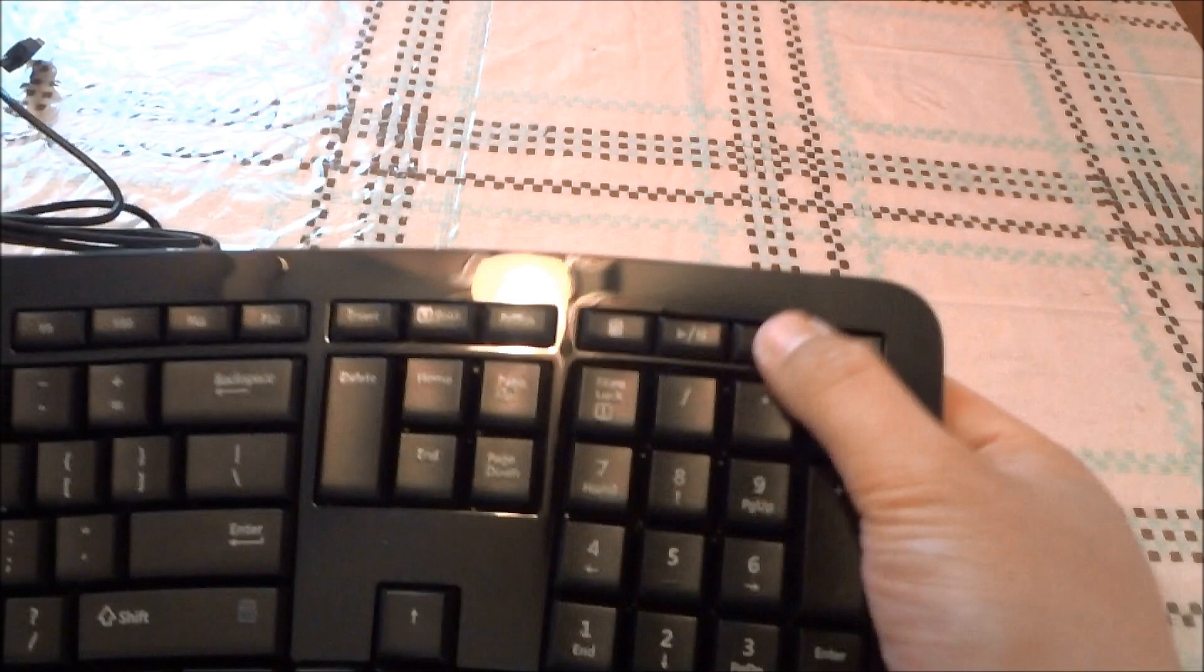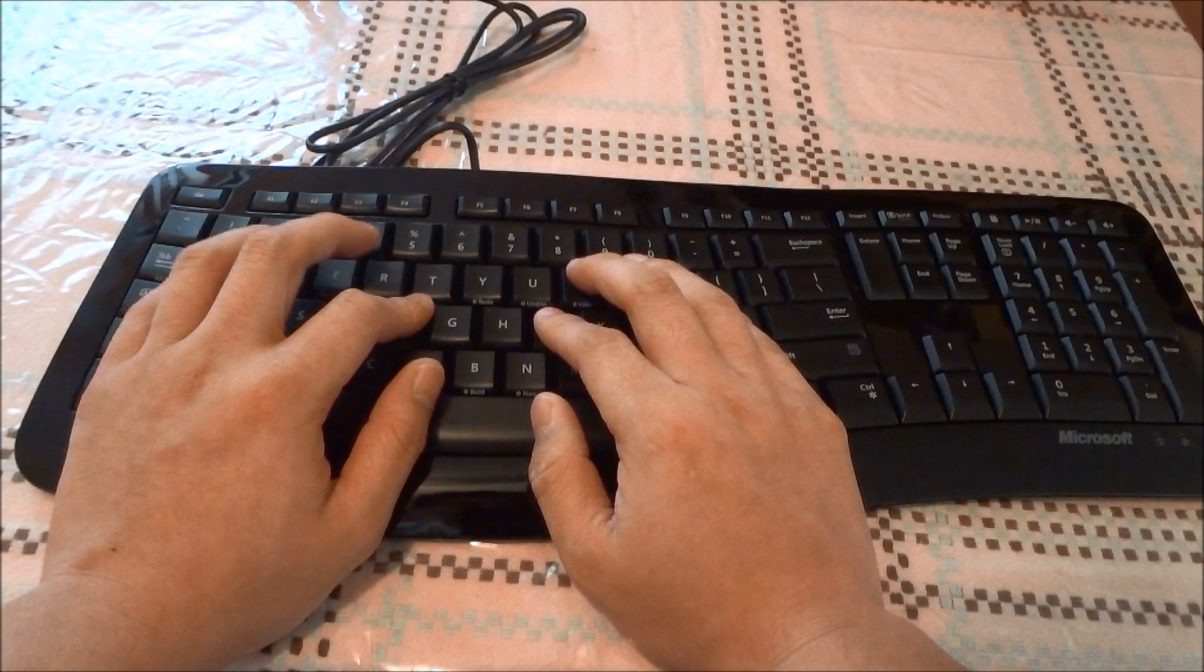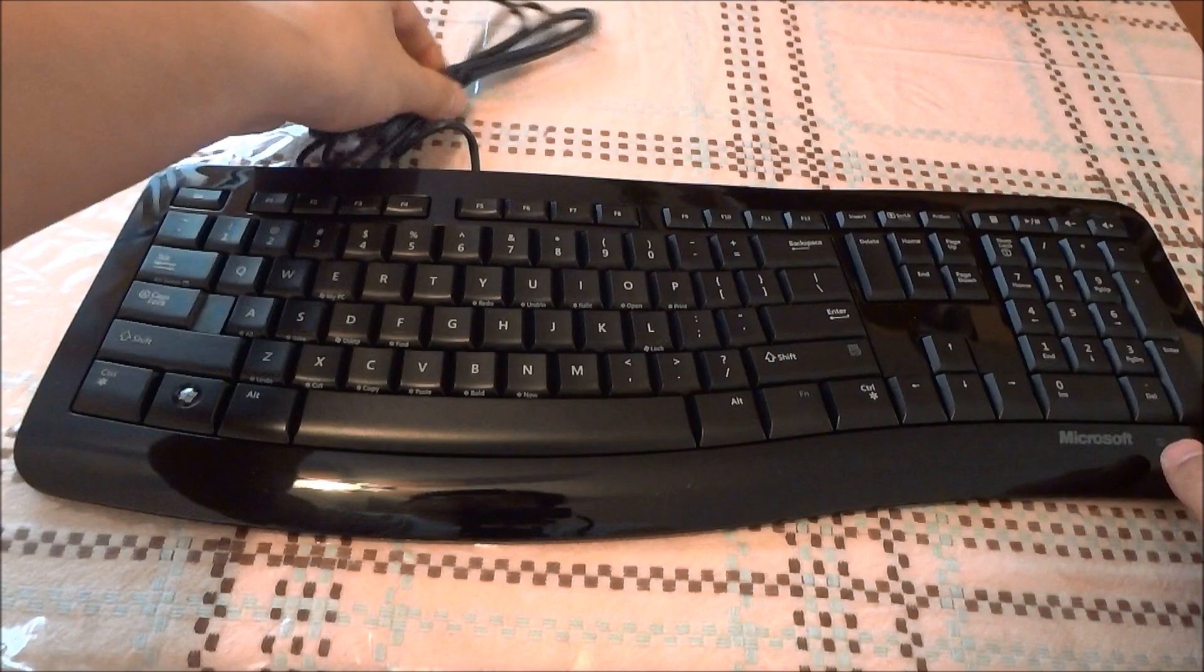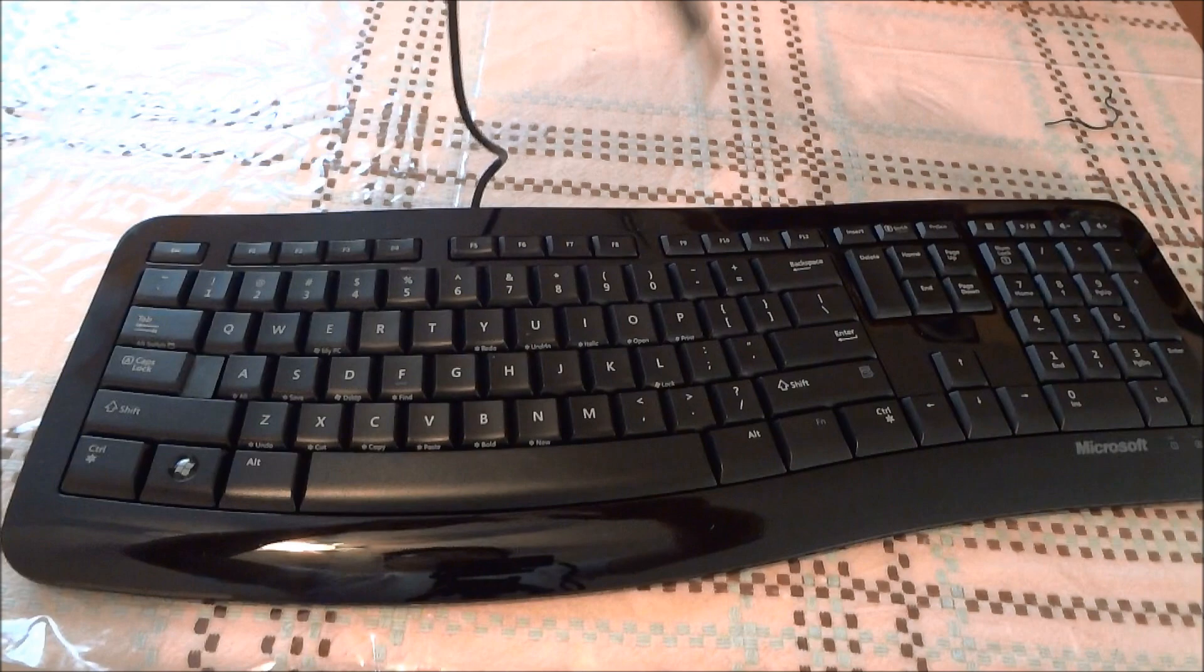Function keys all feel good. On the top right there's a calculator button, a play and pause button, and a volume control. Again, the keys are very quiet and for the most part it's not very comfortable.